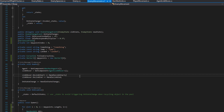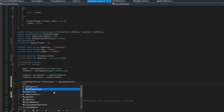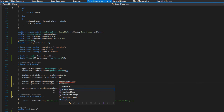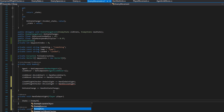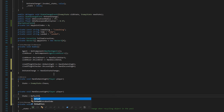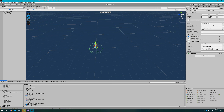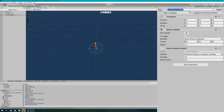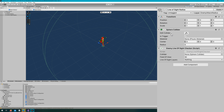Back in enemy movement, we add a public EnemyLineOfSightChecker lineOfSightChecker. In Awake, we assign onGainSight and onLoseSight to HandleGainSight and HandleLoseSight respectively. HandleGainSight sets the state to EnemyState.Chase. HandleLoseSight resets the state to defaultState — so if they were idle they go back to idle, and if patrolling they return to patrol.